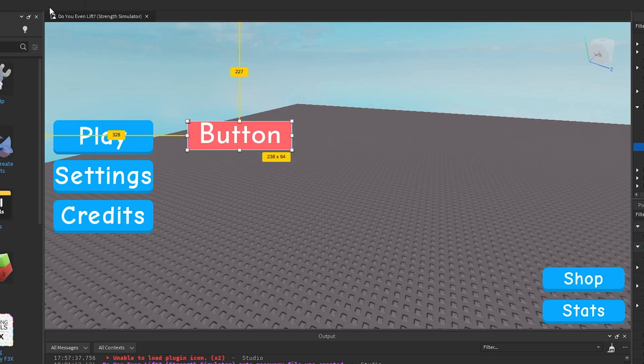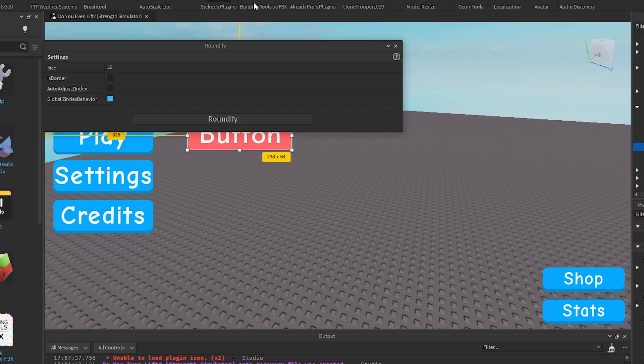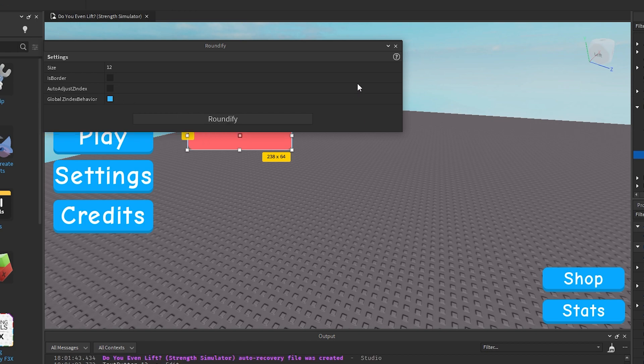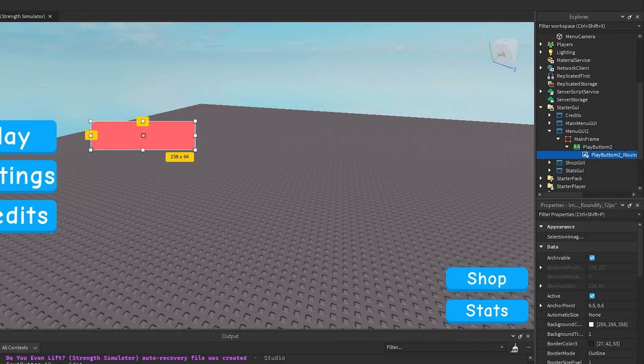So your button, click on it in your workspace and then press Roundify. You shouldn't need to change any of this, so just click Roundify and let's just call this Roundify.